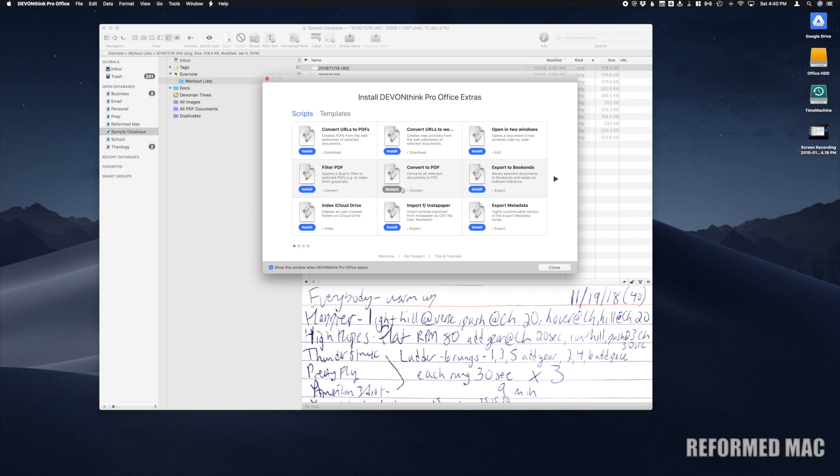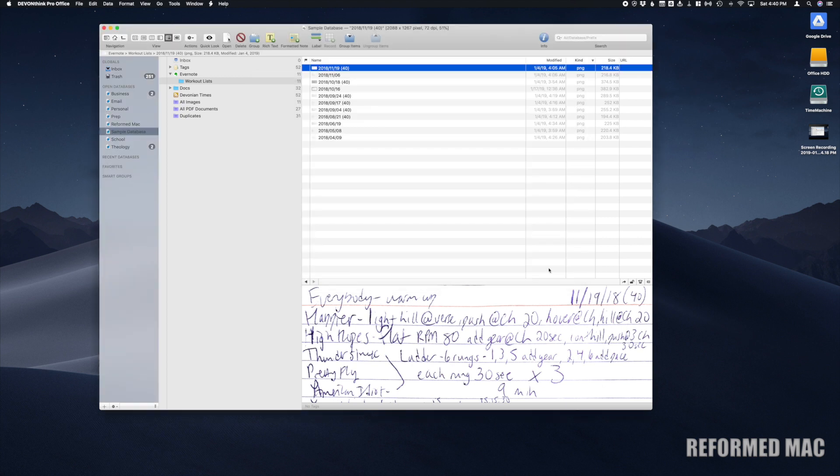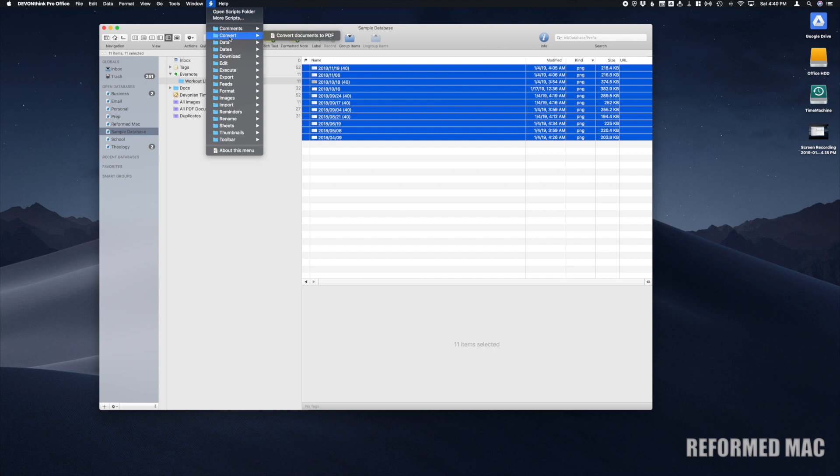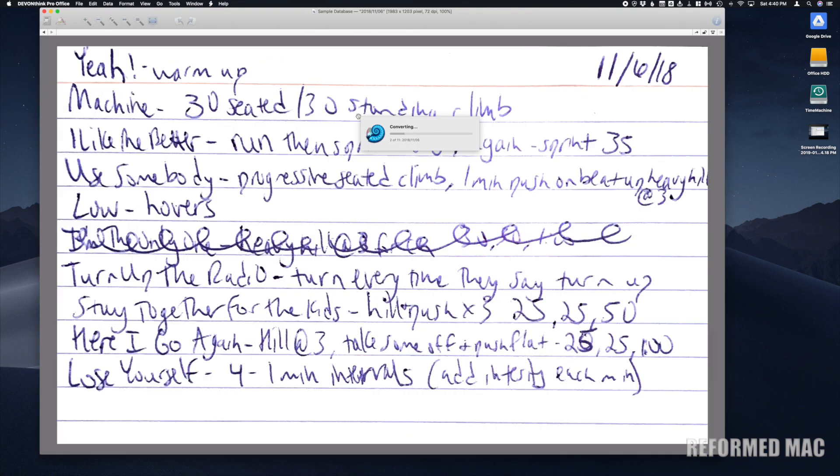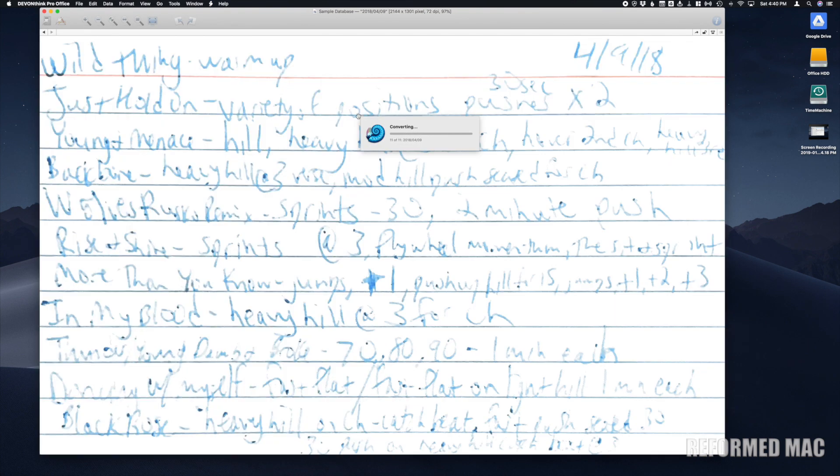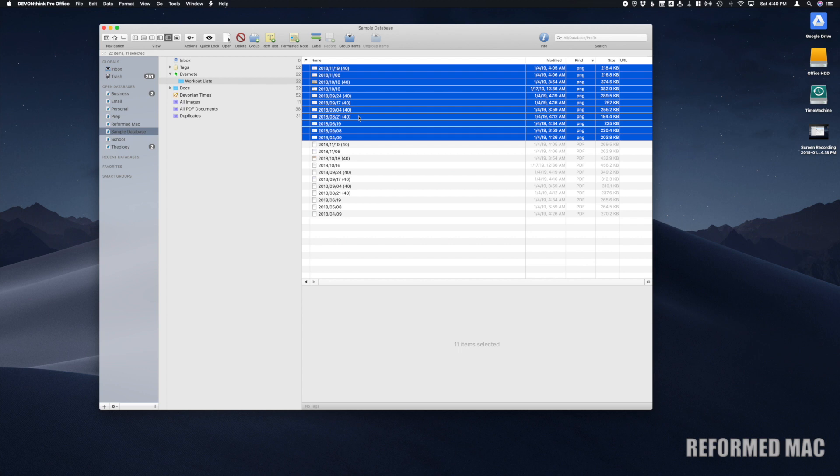Now if we select our documents, come back up to the Scripts option, go to Convert, and then convert documents to PDF, DevonThink will immediately start running through those. You can see we still have our originals and now we have our PDFs.